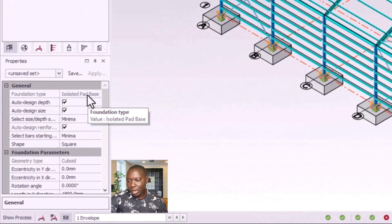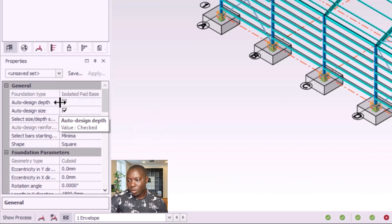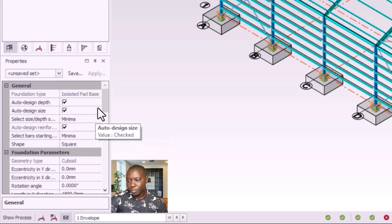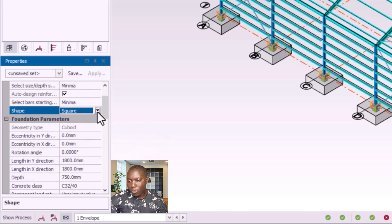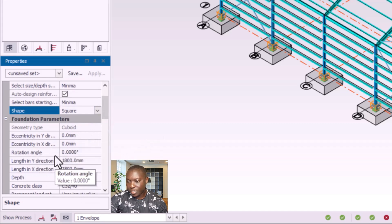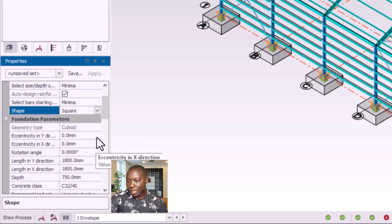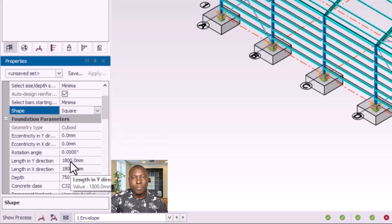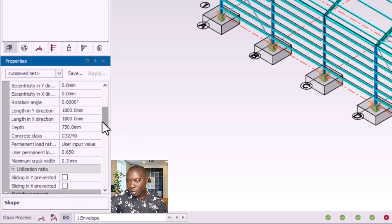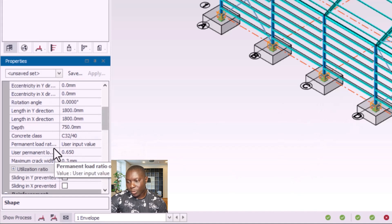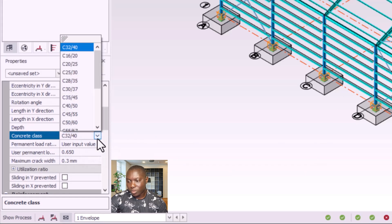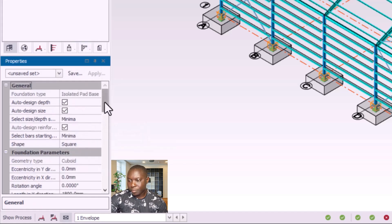The foundation type is isolated base. The pad base options include auto design depth and auto design size. I scroll down — the shape I want is squared. I can see the eccentricity in the Y and X directions, as well as the angle, the length in Y and X directions — 1.8 by 1.8 meters, which is 1800 millimeters. Scrolling down, we have depth 700. For concrete grade, I'll use C16/20.